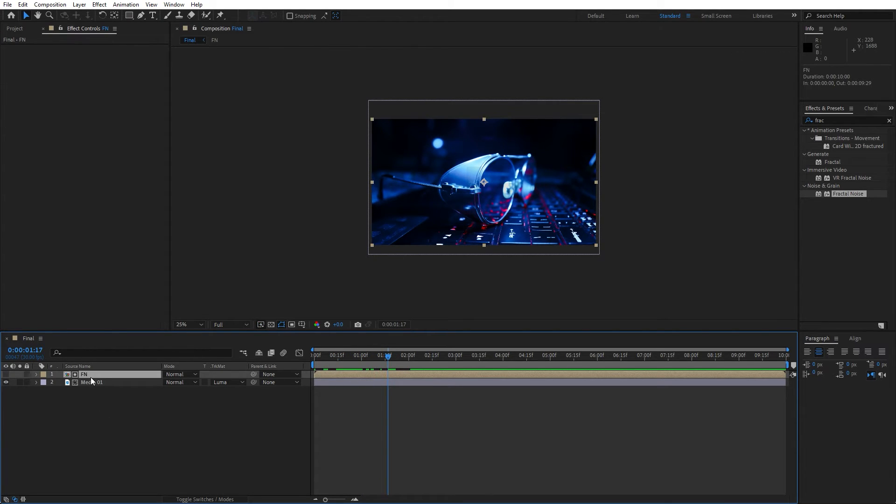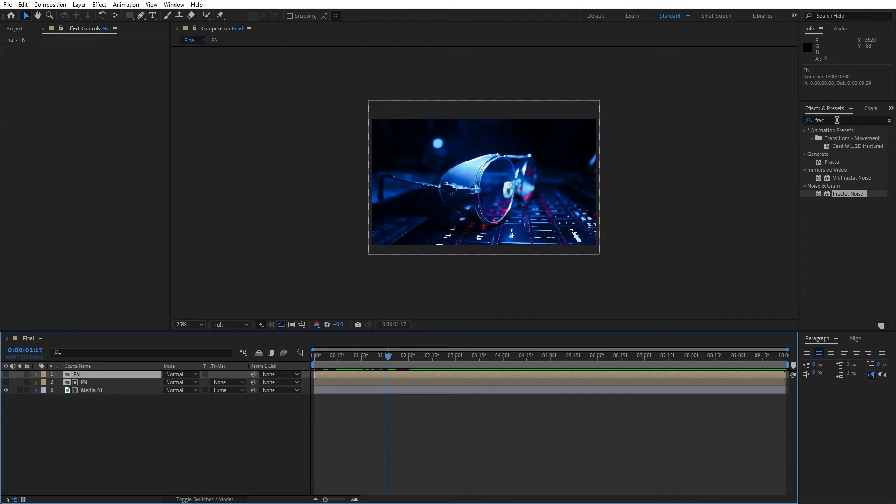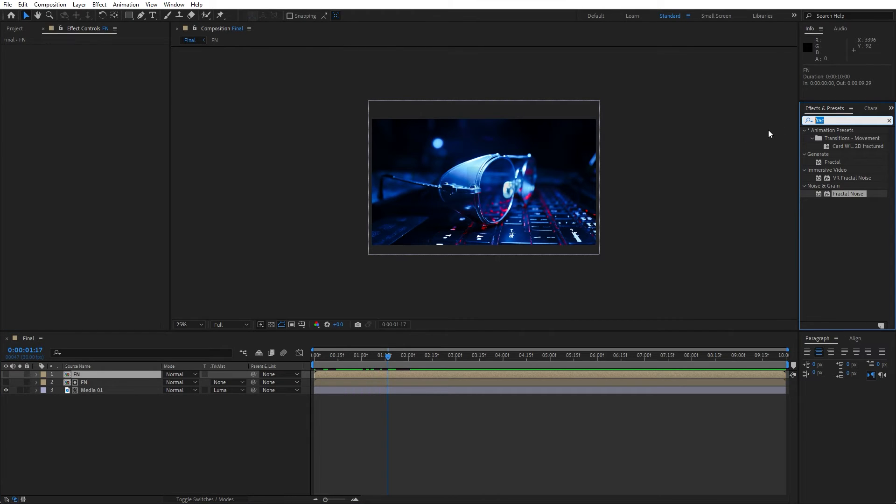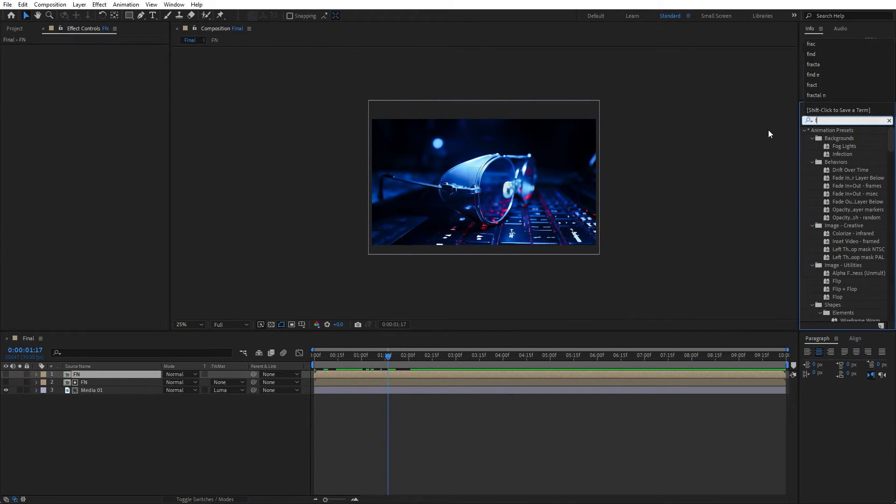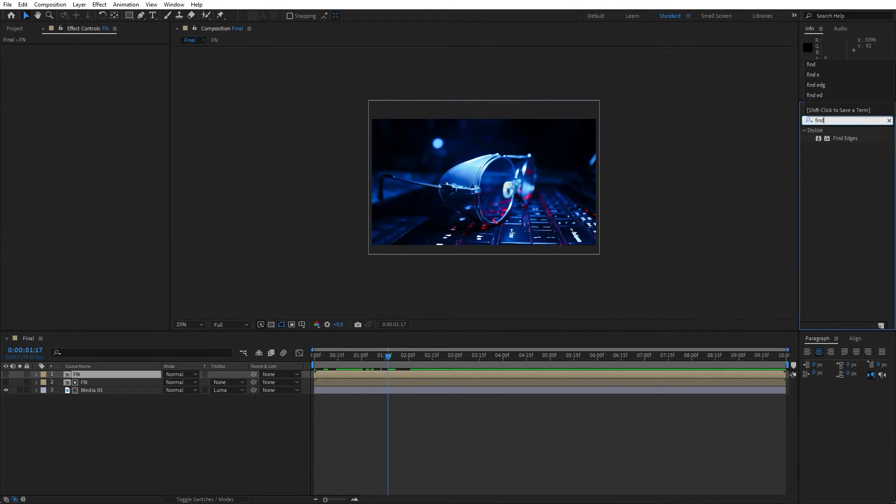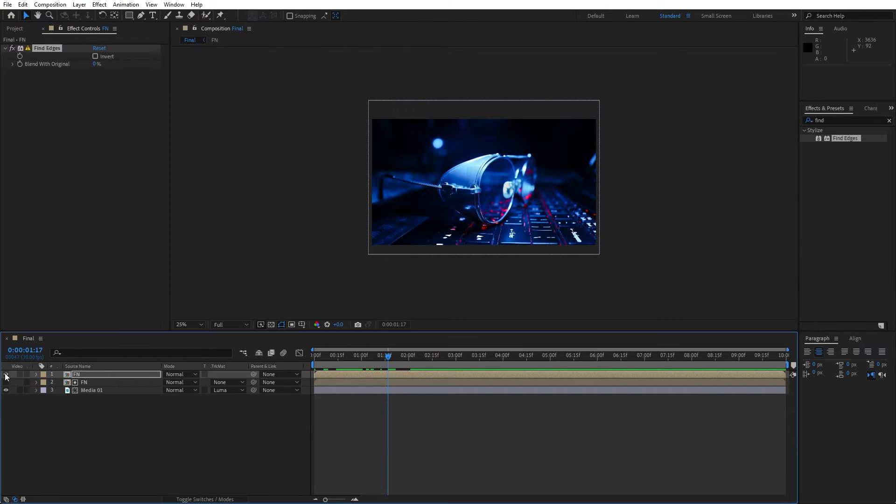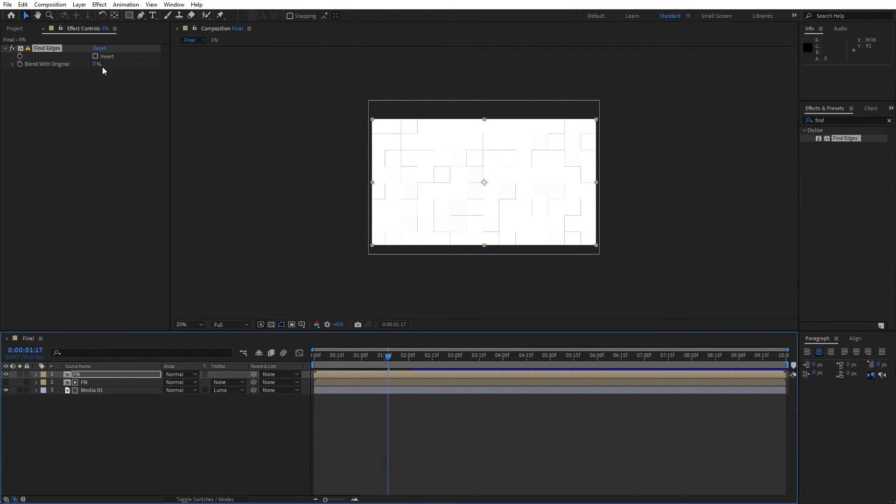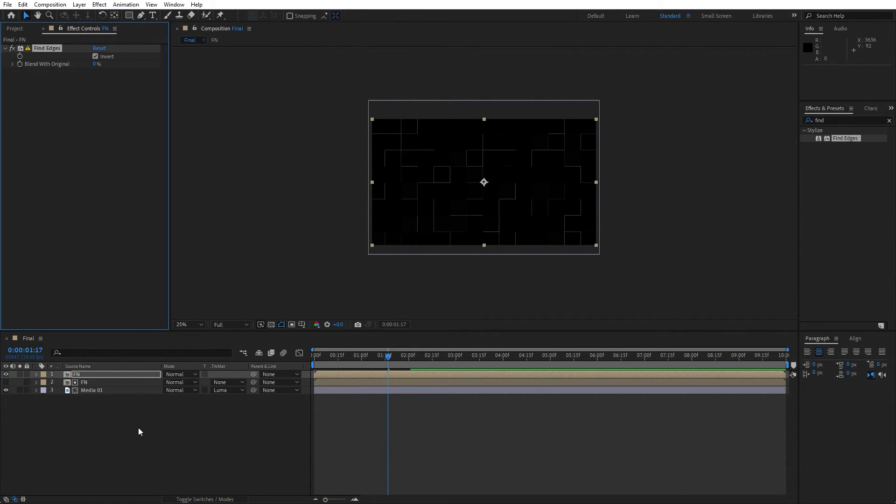And now let's duplicate this fractal noise composition, hit ctrl plus D. Go here in the effects and preset and let's find find edges effect. Drag and drop on this first fractal noise. Check the visibility on. Also check this invert option.